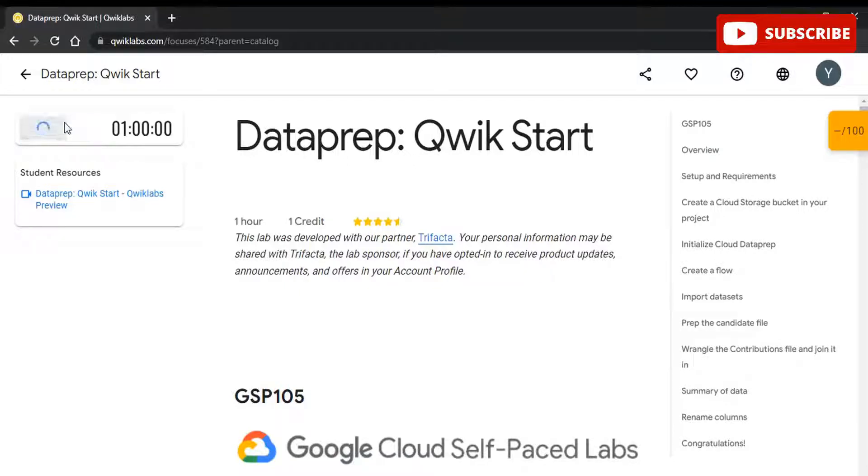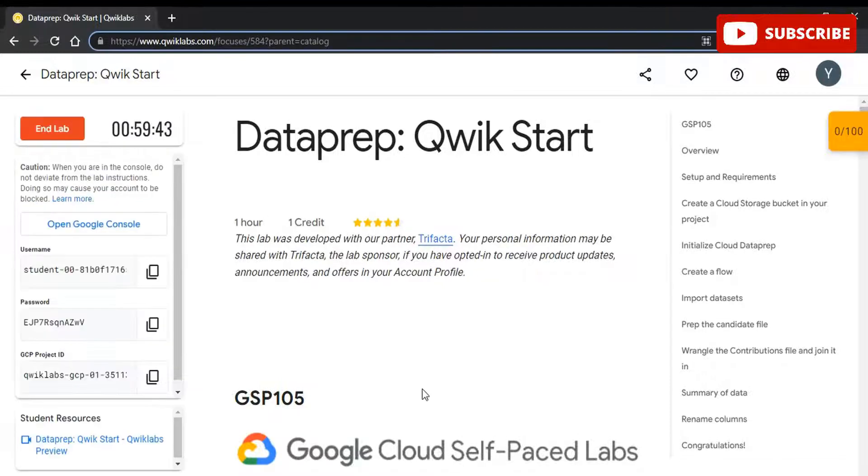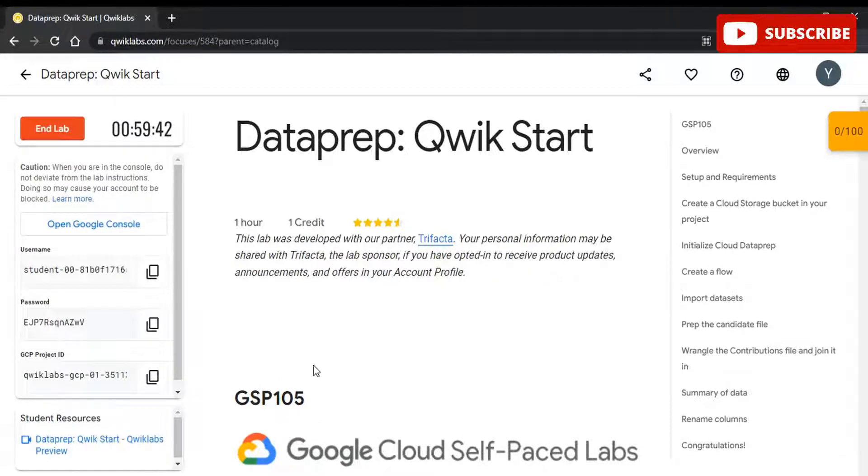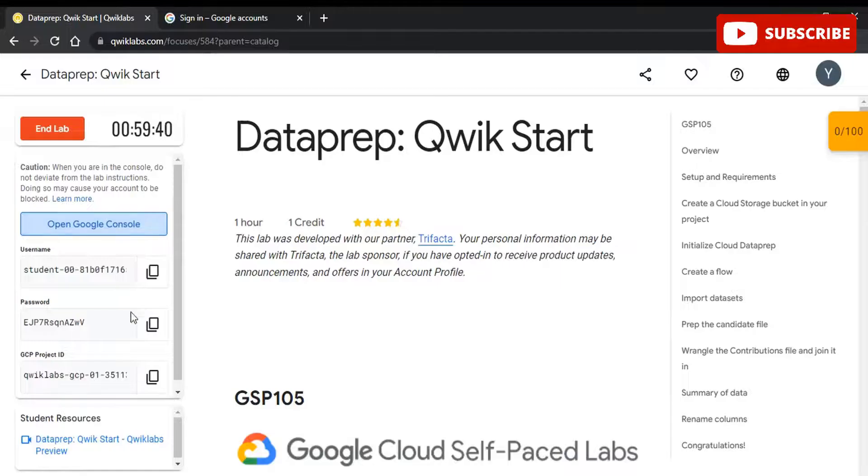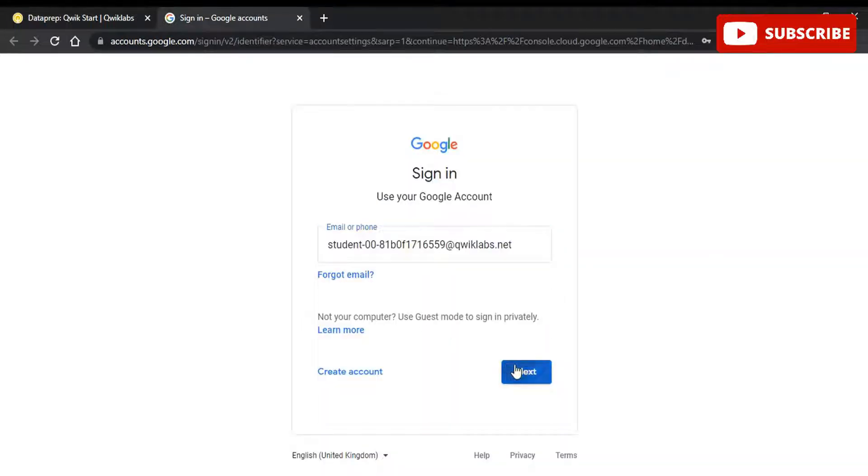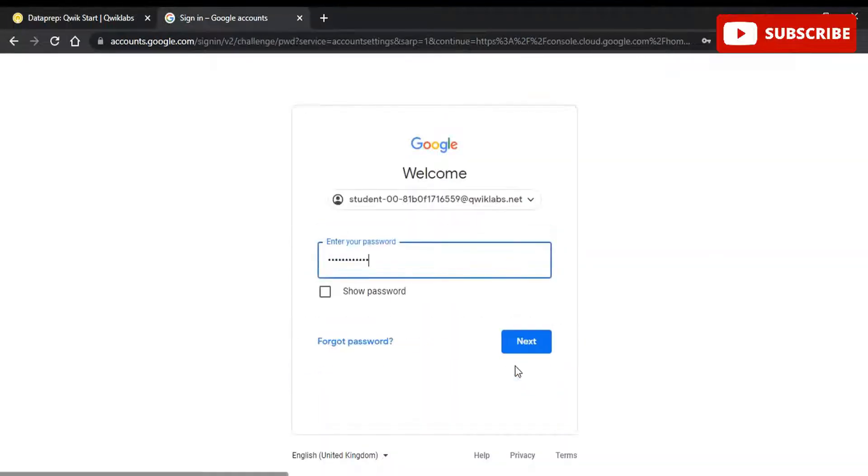Hi guys, welcome back to your YouTube channel That Techno, where we bring you quality tech content and make your life techalicious. We have come up with yet another video where we'll be discussing Dataprep Quickstart Solutions.